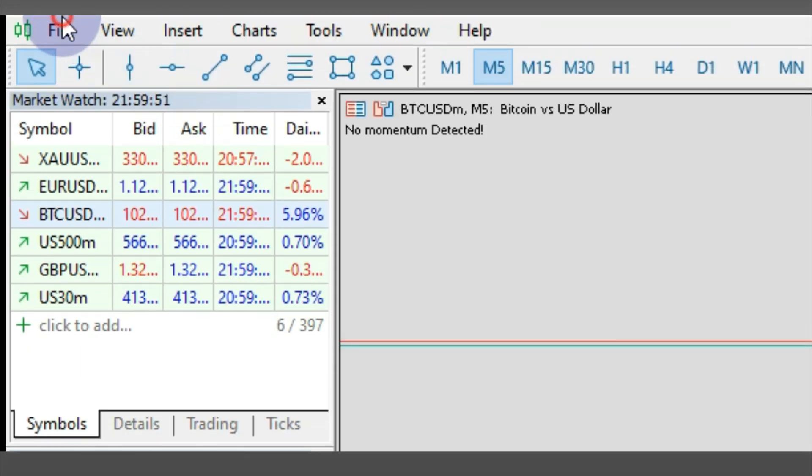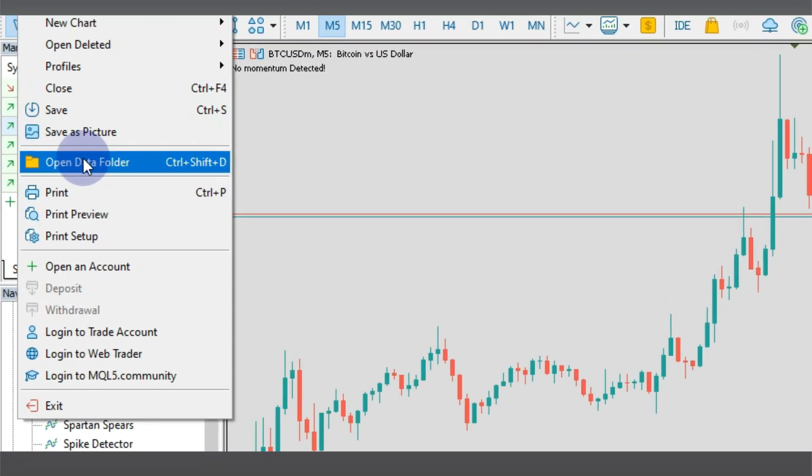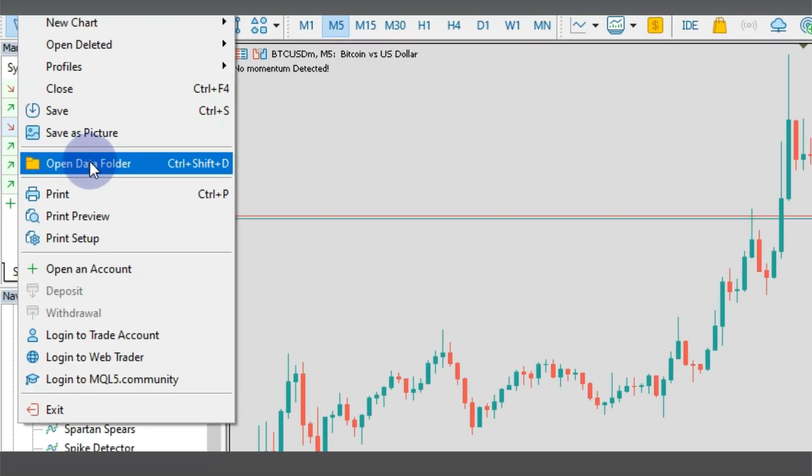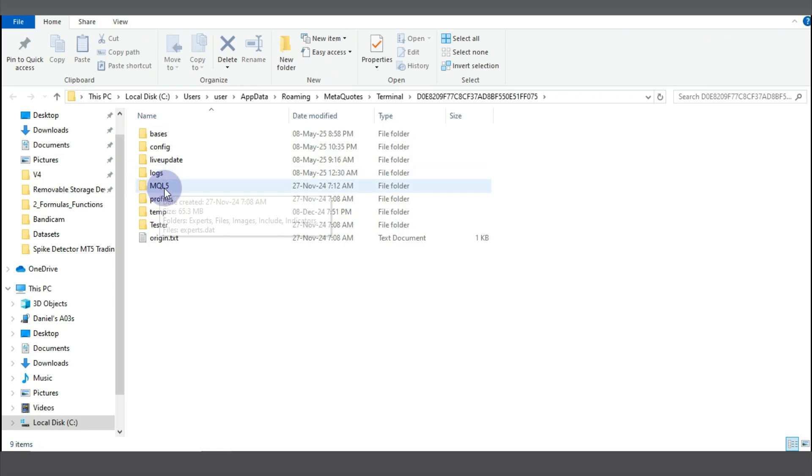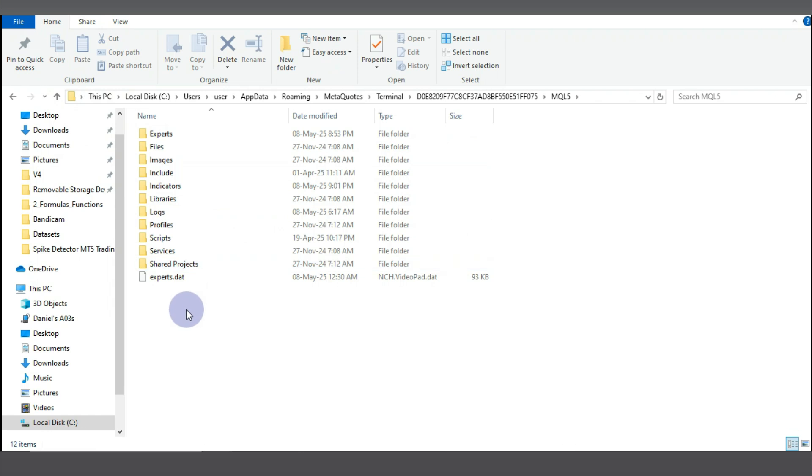So this is your MT5. You go over to File, you go and come to Open Data Folder, you come over to your MQL5 and you are free to paste this expert advisor here. So in my case I already have it in one of the folders in this MT5, so there is no need for me to paste it again.